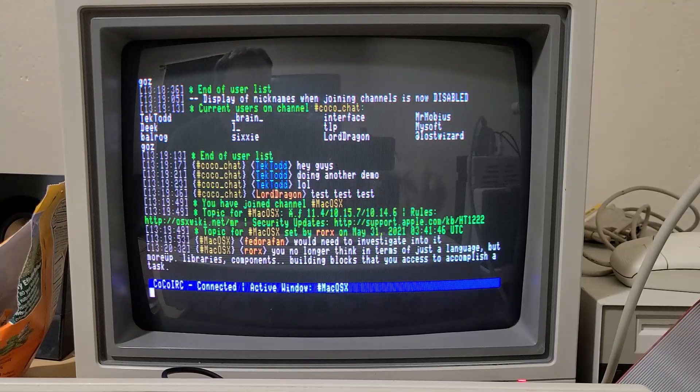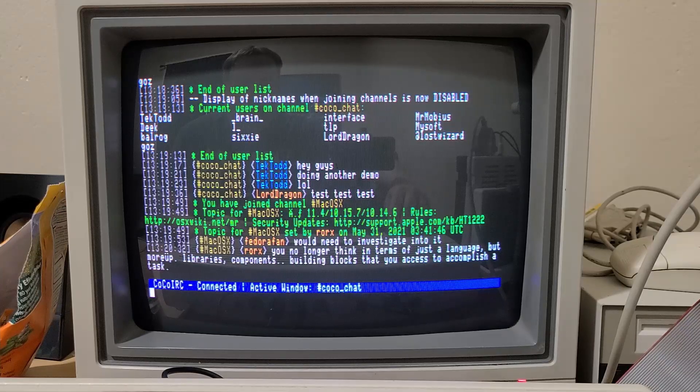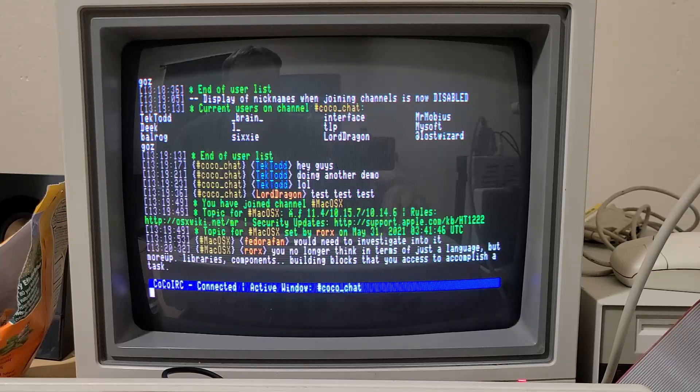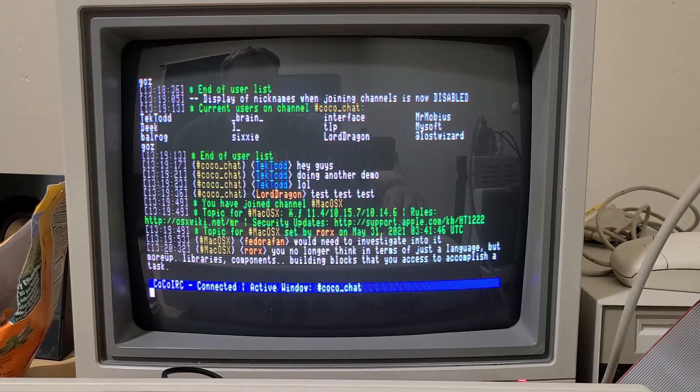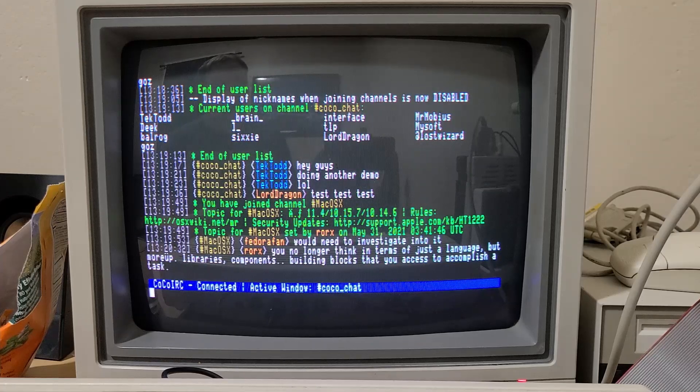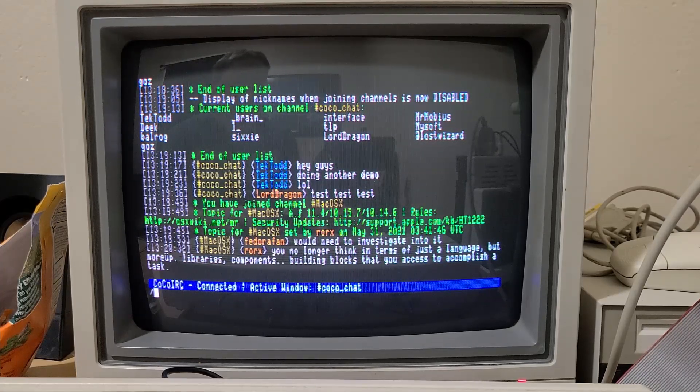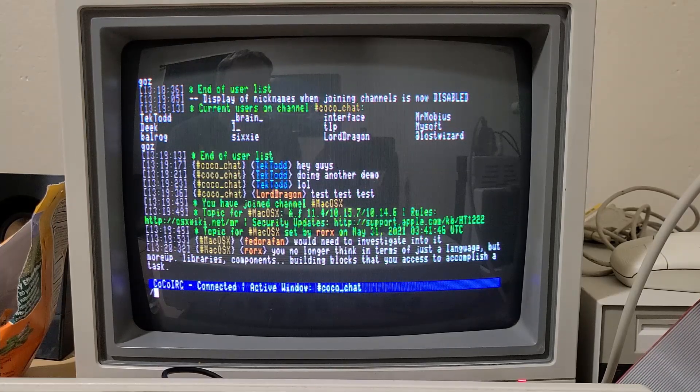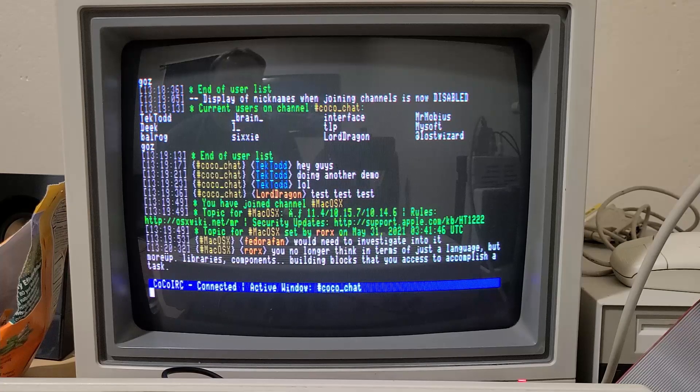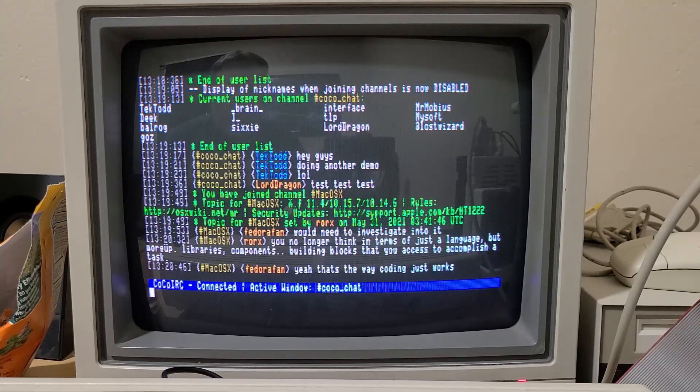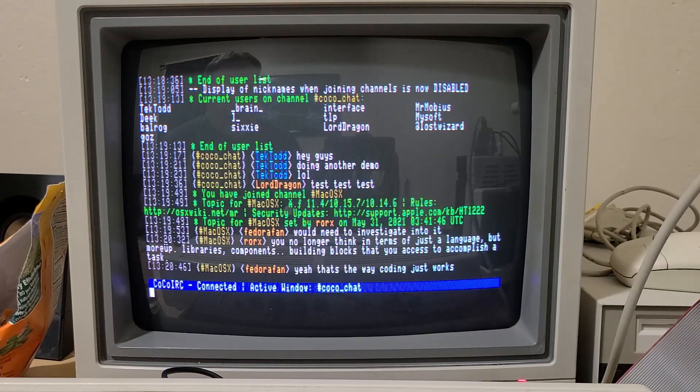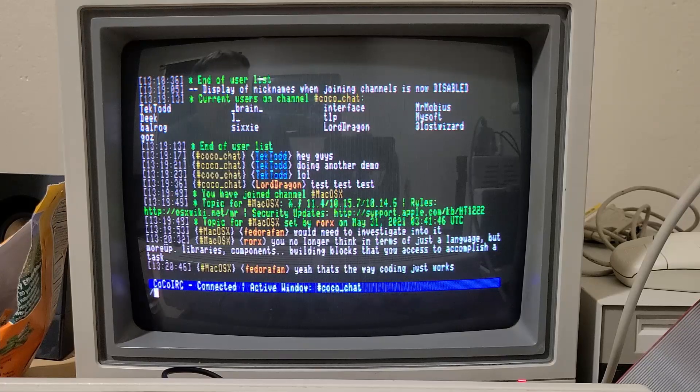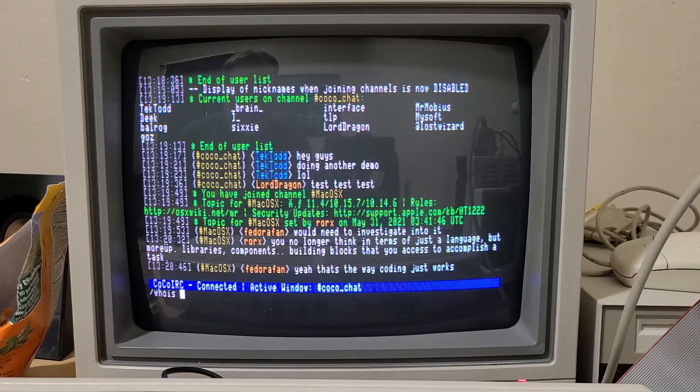When you want to exit or close a channel you can hit slash close or slash part. Those are standard IRC commands but for the most part it works.